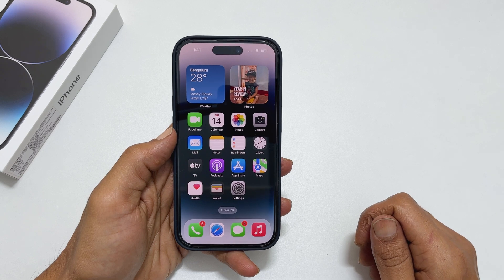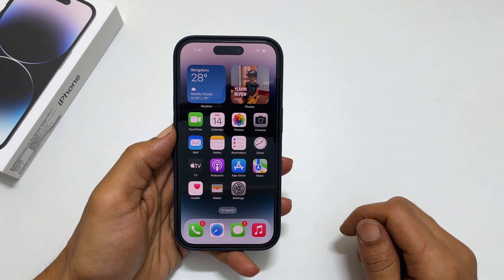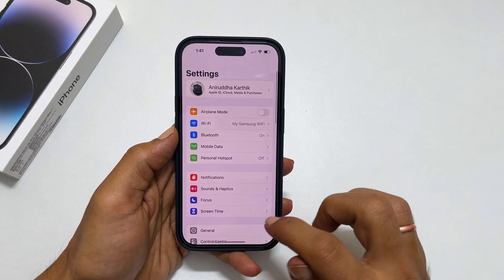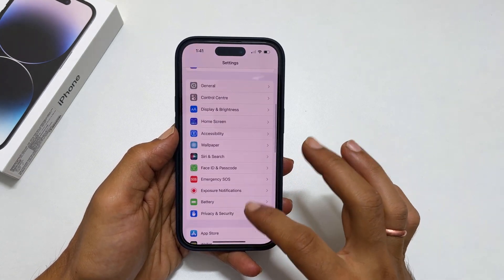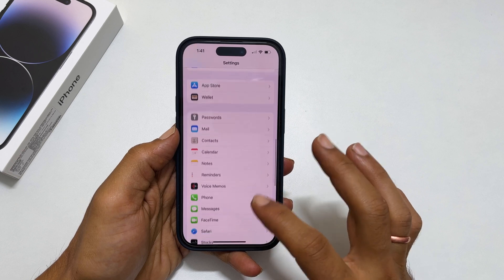To begin with, go into Settings. Here, scroll down and tap on Photos.